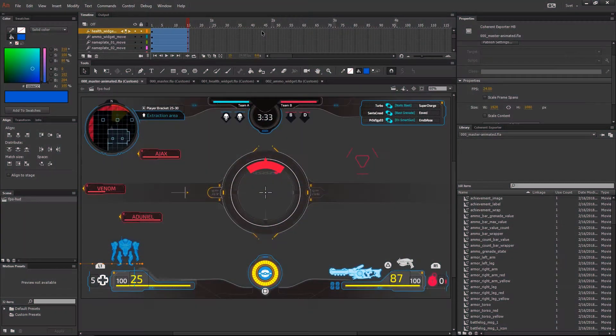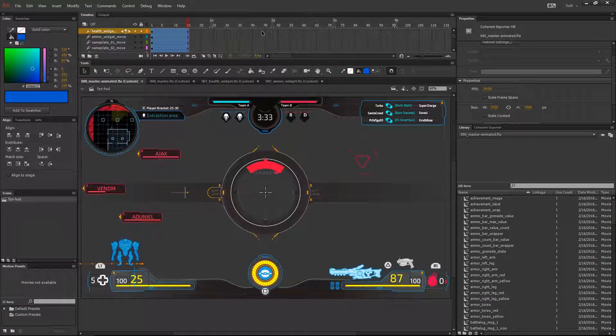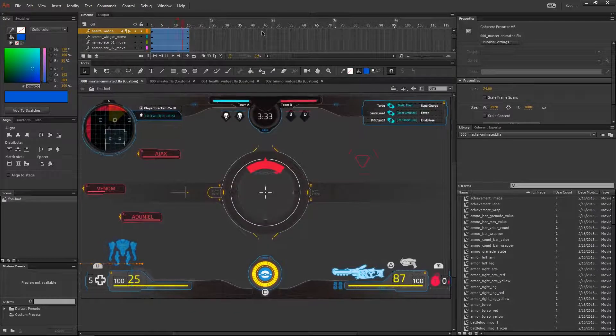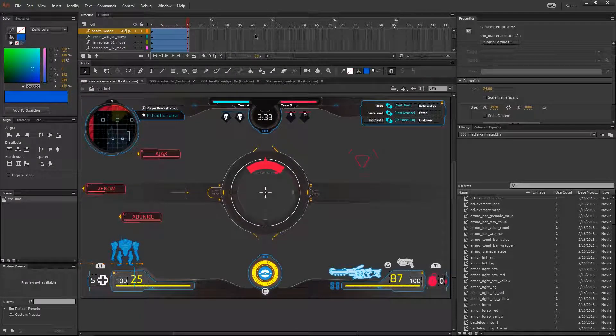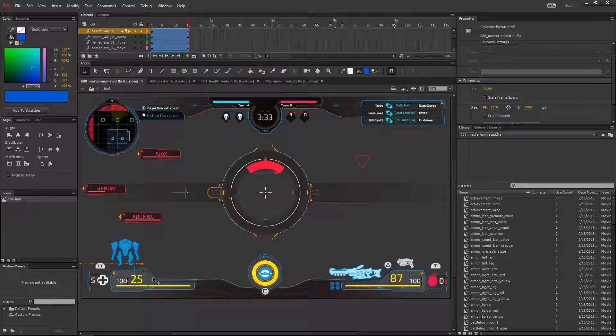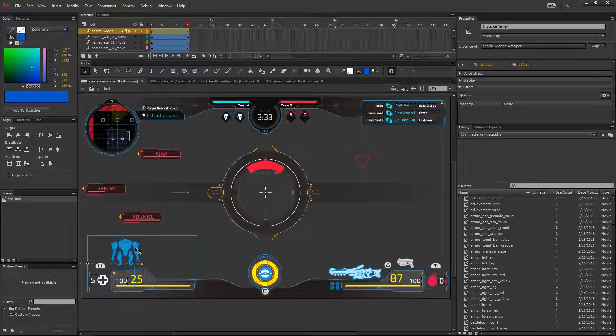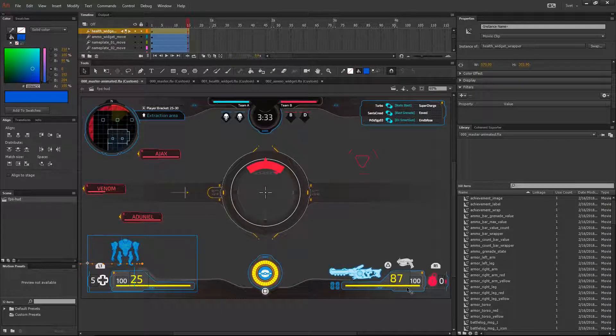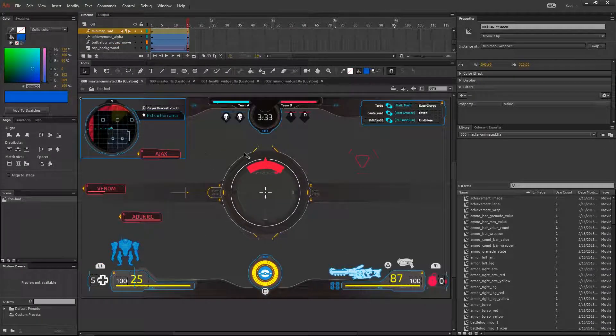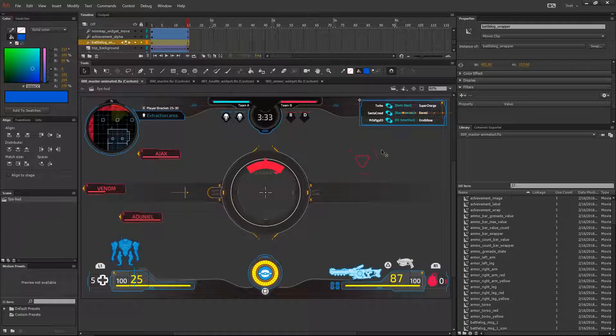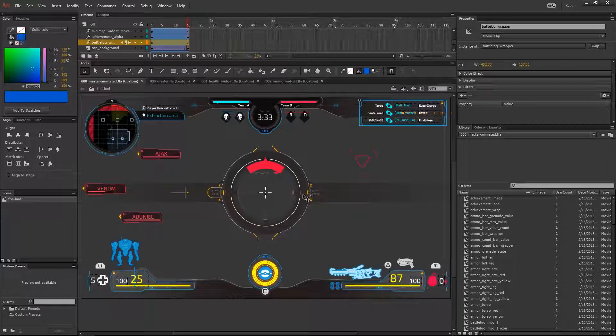For example, I have this HUD screen from our FPS sample which is composed of several different widgets: a health bar, a mana bar, a minimap, a battle log widget, etc.